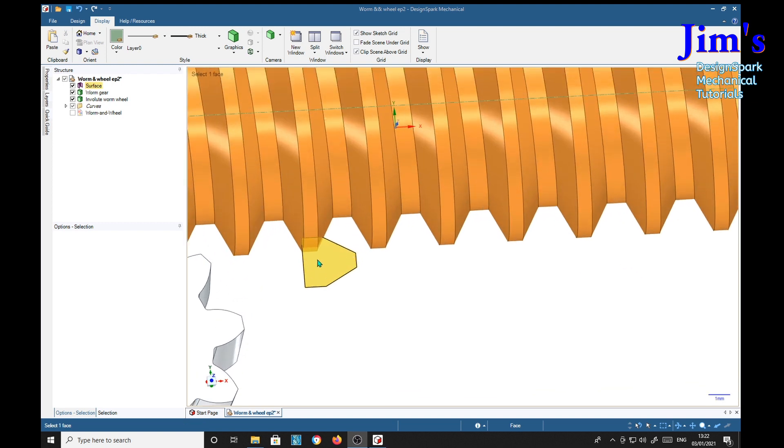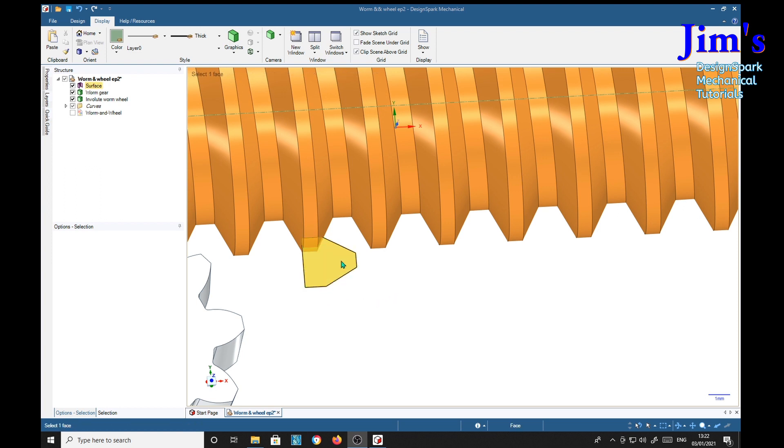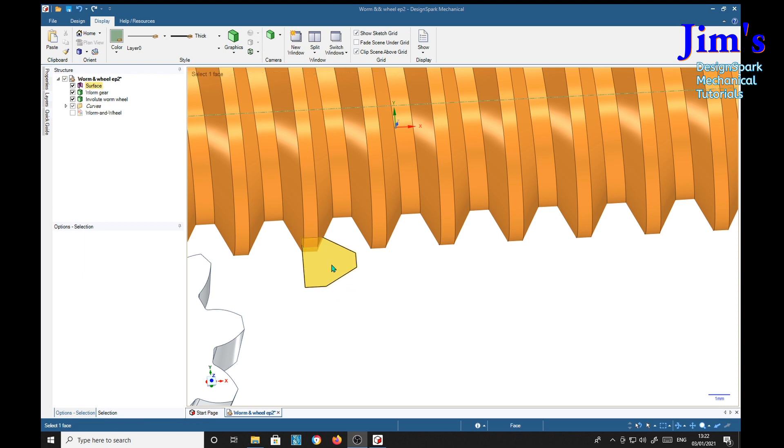Now you see here we've still got a surface, a tooth form here, which I said at the outset we're going to use to make a worm wheel with this. So we're going to do that now and see what happens, see if it's any good.